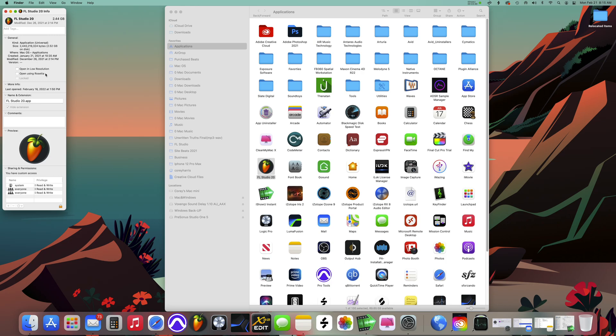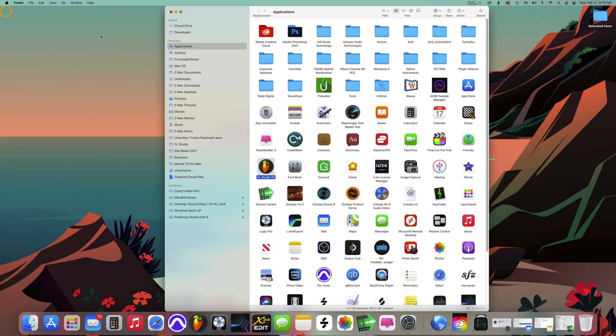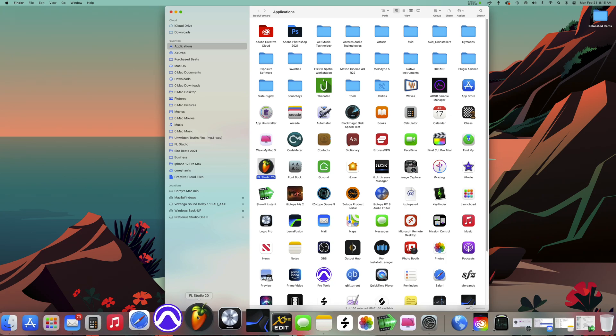Once you're here, you see how it says Open Using Rosetta. Click that, once you do, close it out.